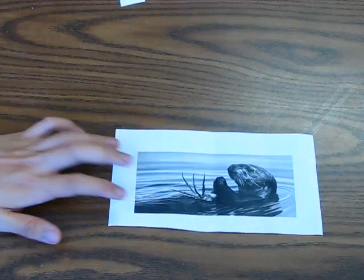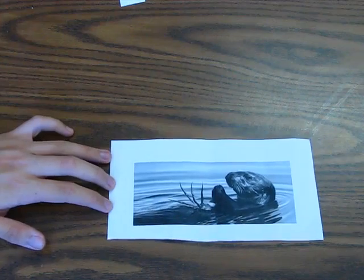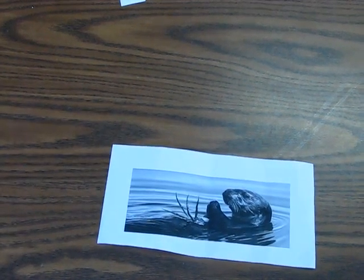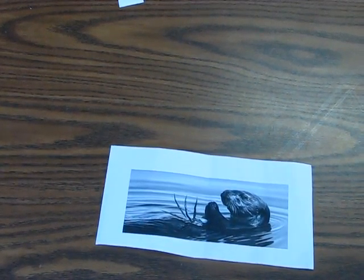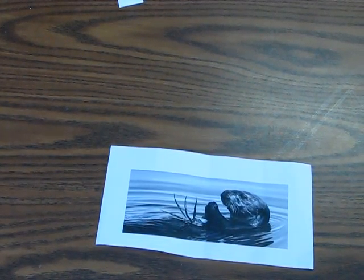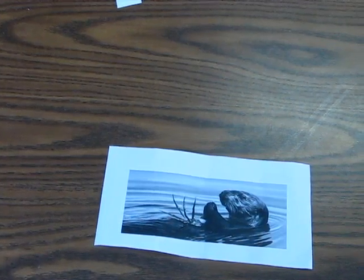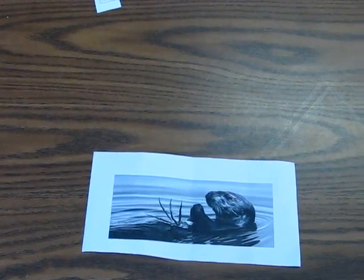Sea otter population decreased. By the 1840s, the animals were almost gone.